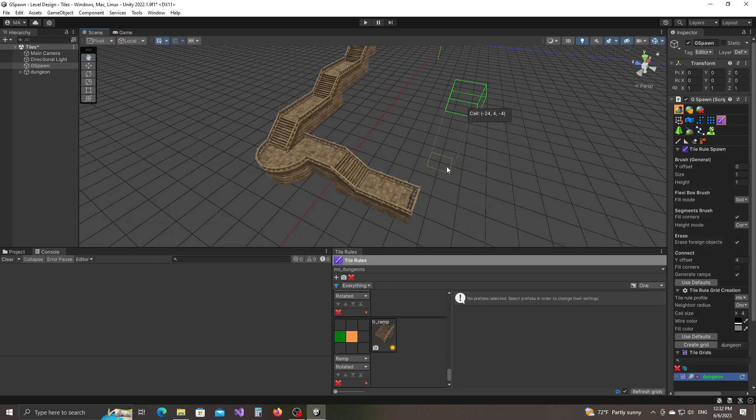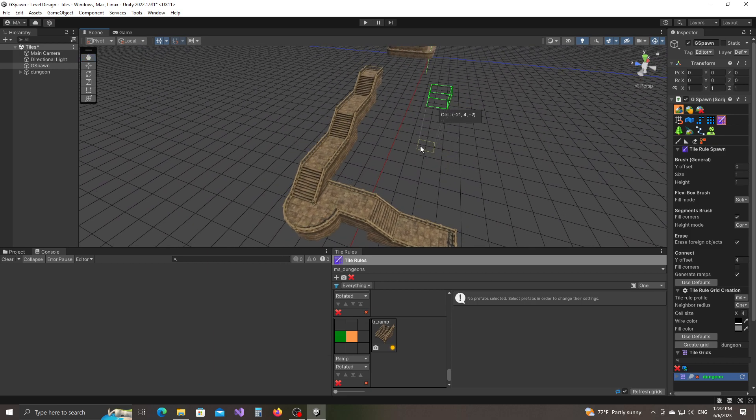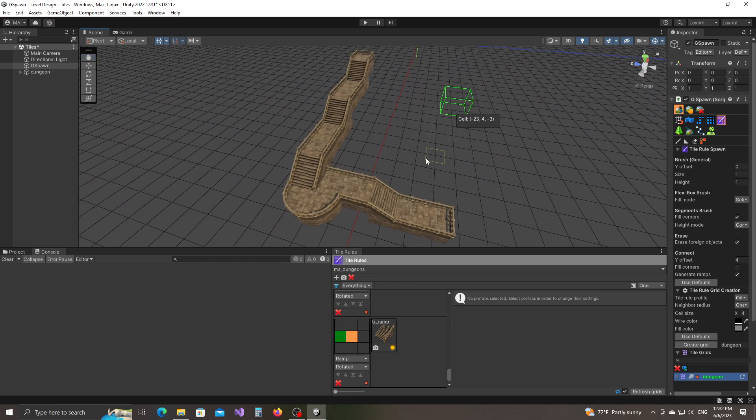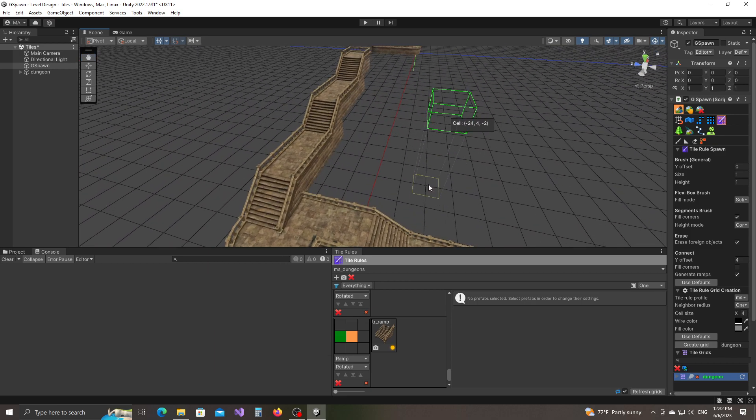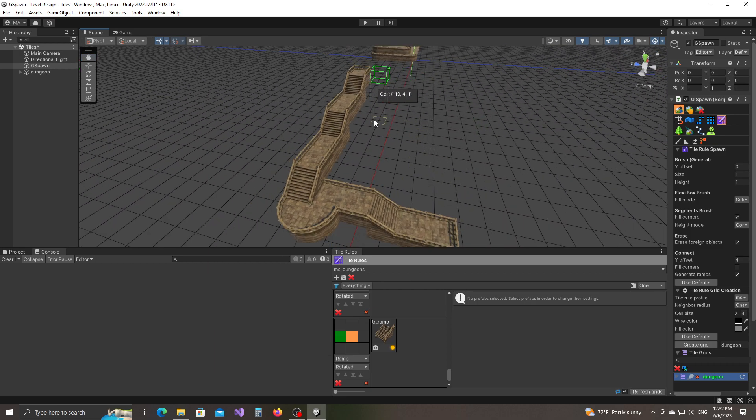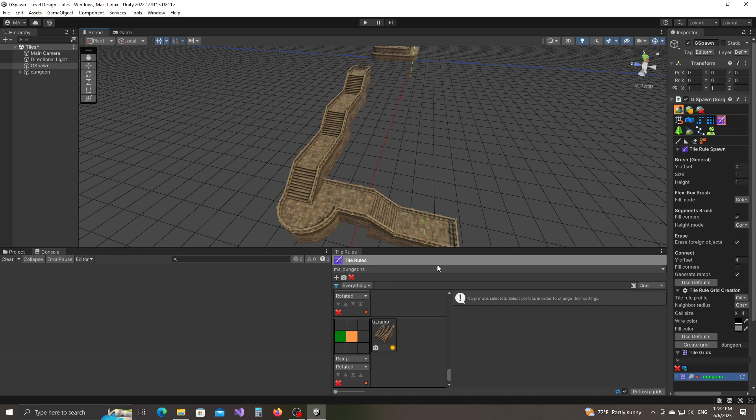Okay, so notice that what it did is it has automatically created these ramps in order to make the end point accessible from the starting point.